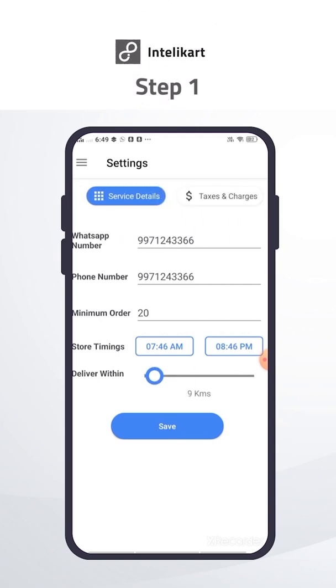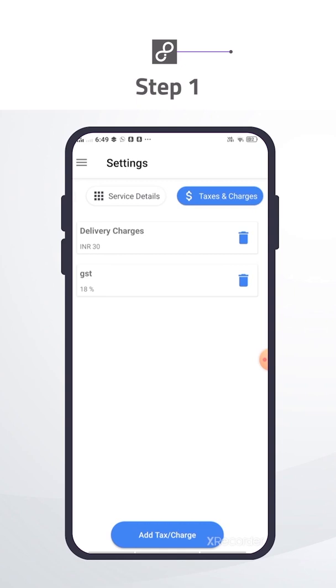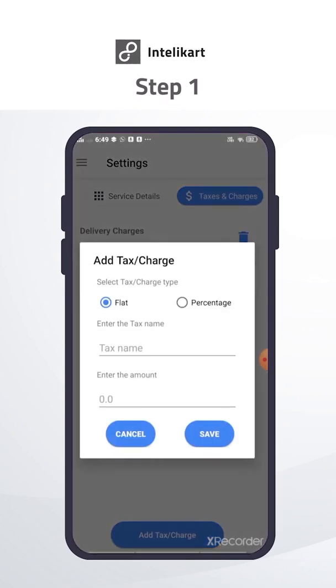One more additional setting you will get: add delivery charges and tax charges like GST or any other charges on a flat or percent basis, and that will be visible on your website and app checkout page.